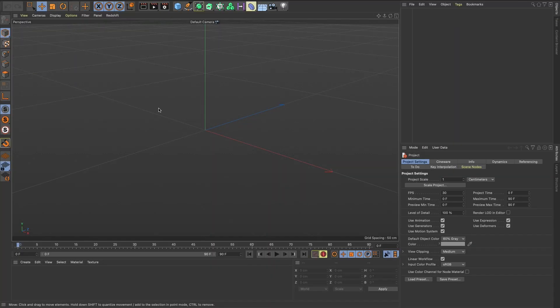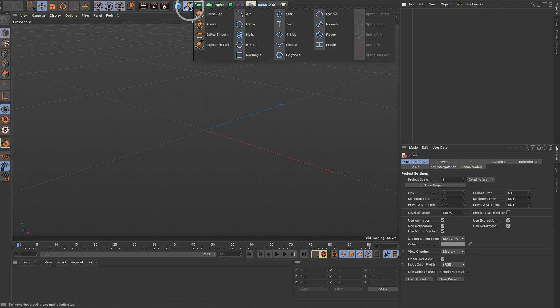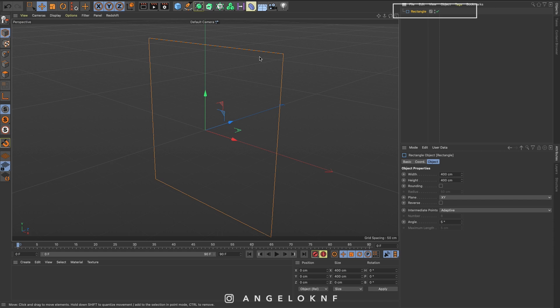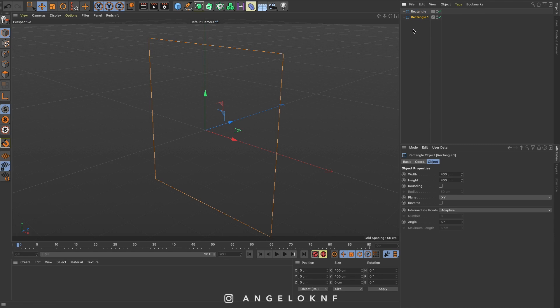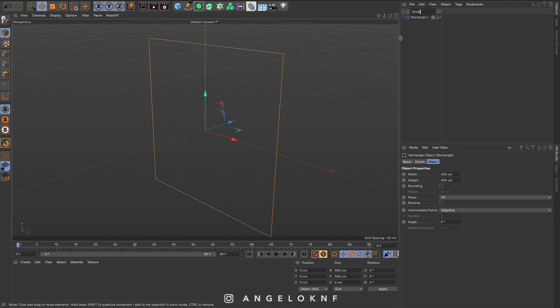So I have opened a new Cinema 4D document and I need to create two spline objects. I'm going to the spline icon here and I select the rectangle. I'm going to duplicate this rectangle by clicking command on the keyboard and clicking and dragging down. If you are using Windows, instead of command you will press the control key. I'll change the names of the first one to small and for the second one to big.